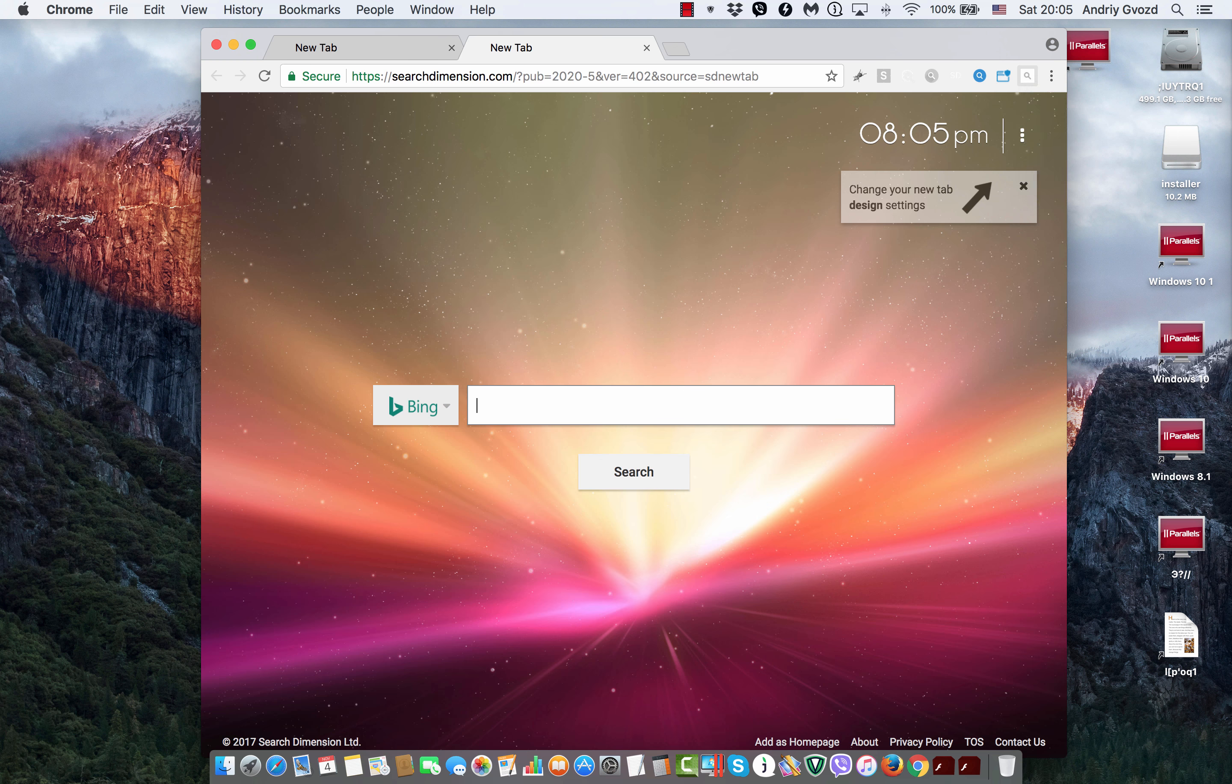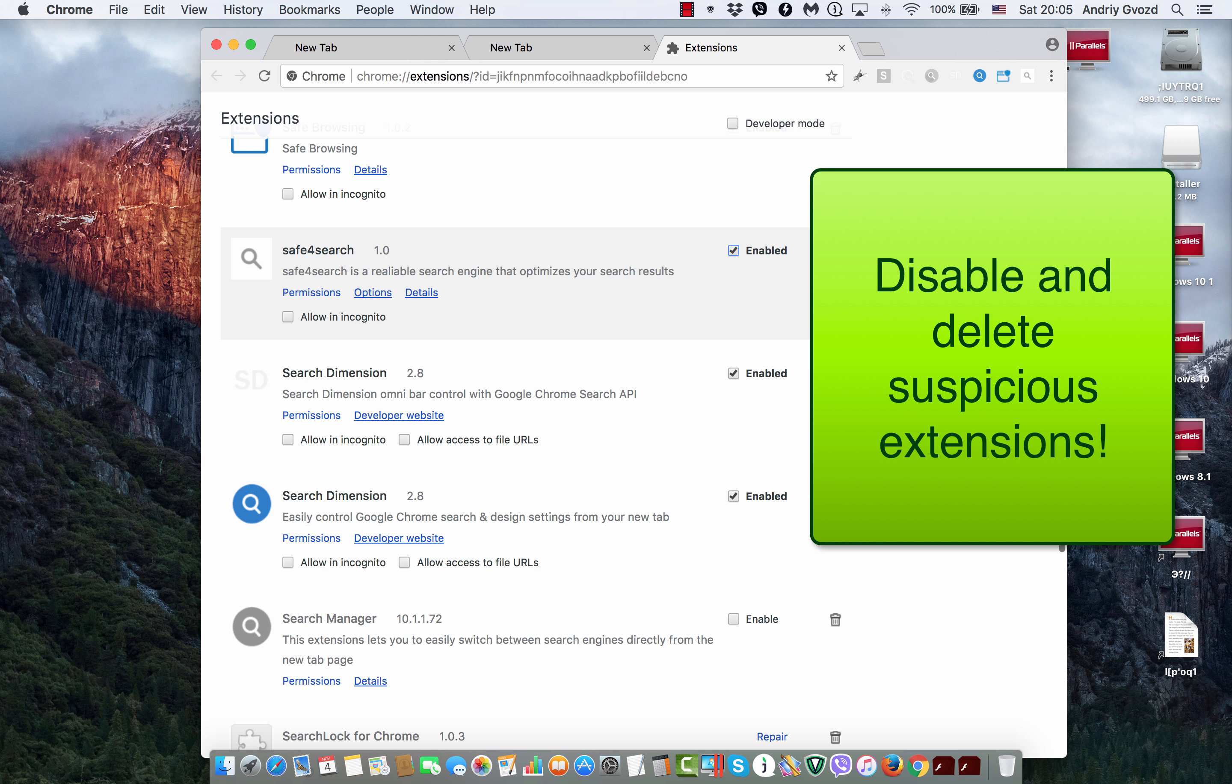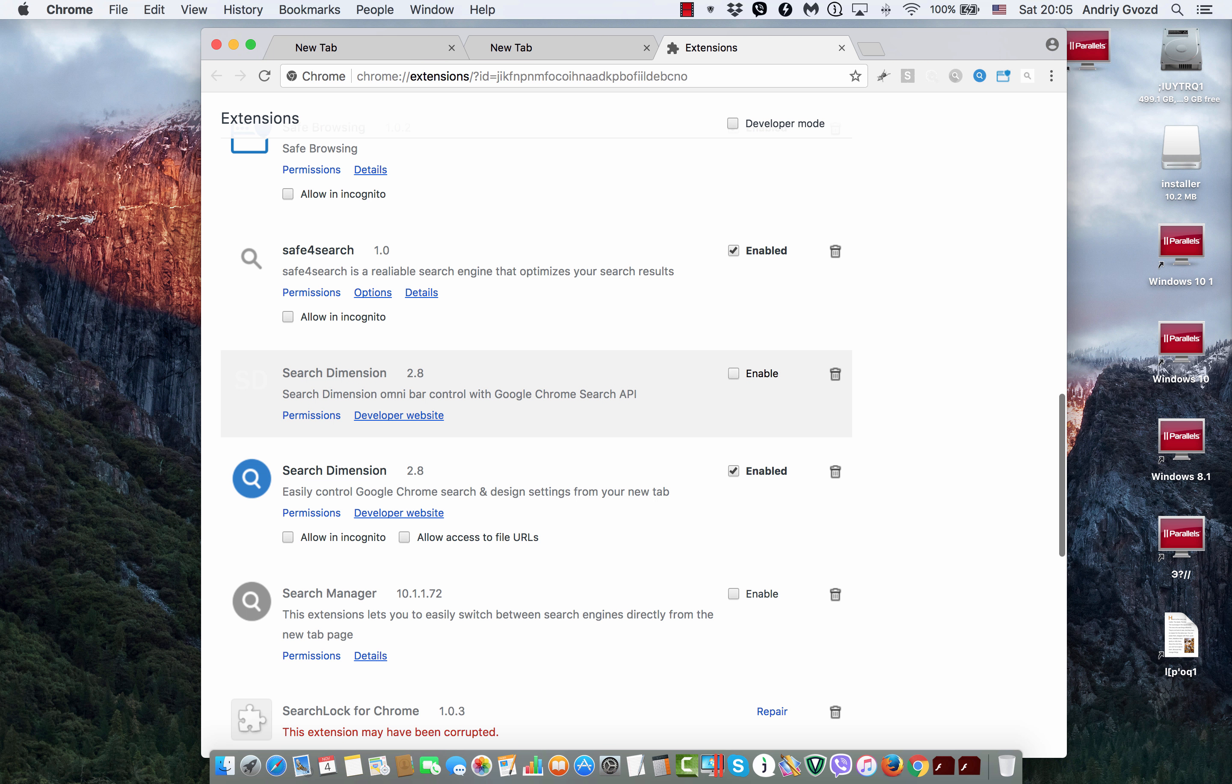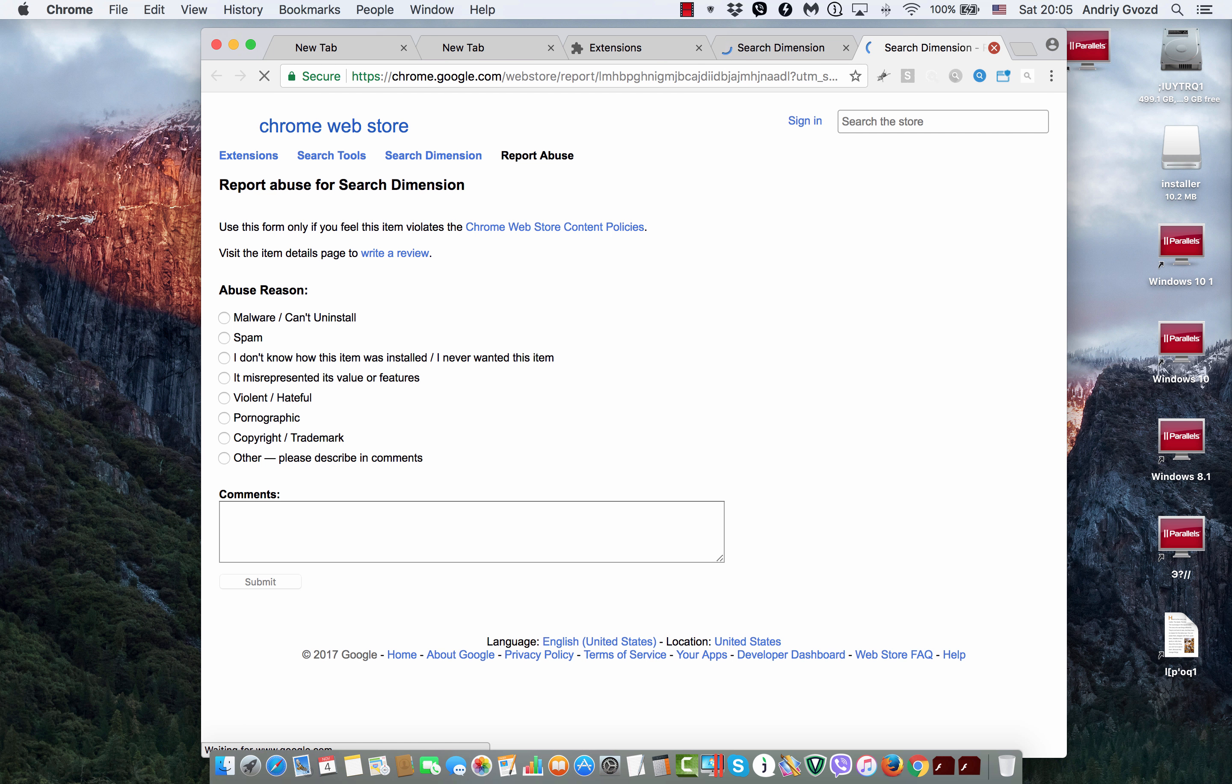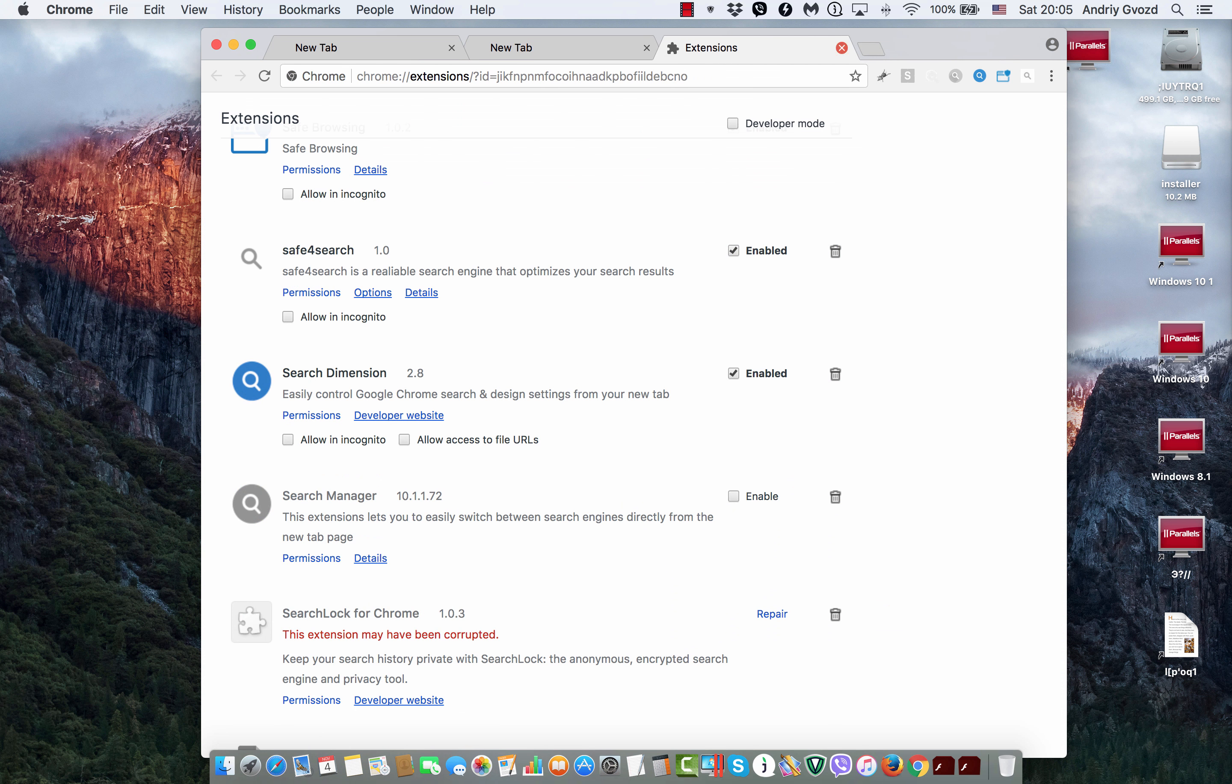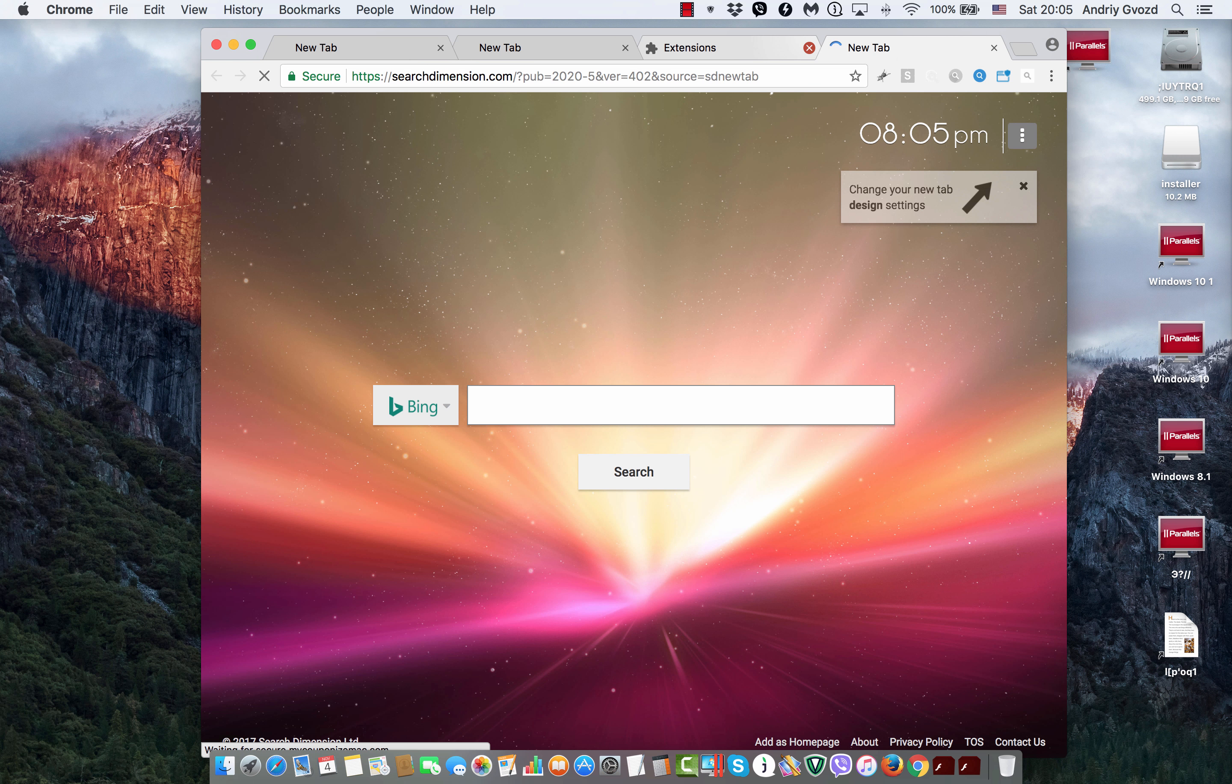So, in order to get rid of this hijacker, you need to go to the extension settings of your Google Chrome and you see this SearchDimension enabled, you need to disable this extension and then trash it right away. And you may also report abuse to Google Chrome.